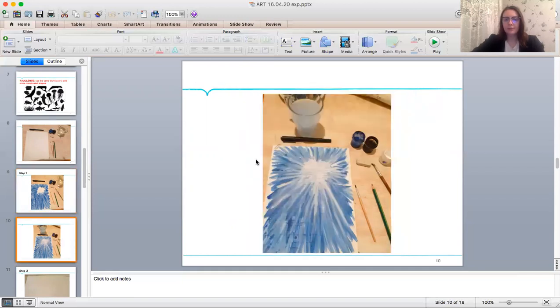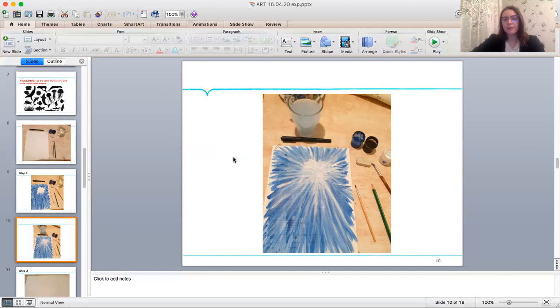When it's dry, you can use white paint to depict sun rays. Start to paint it from the middle of the sun circle.